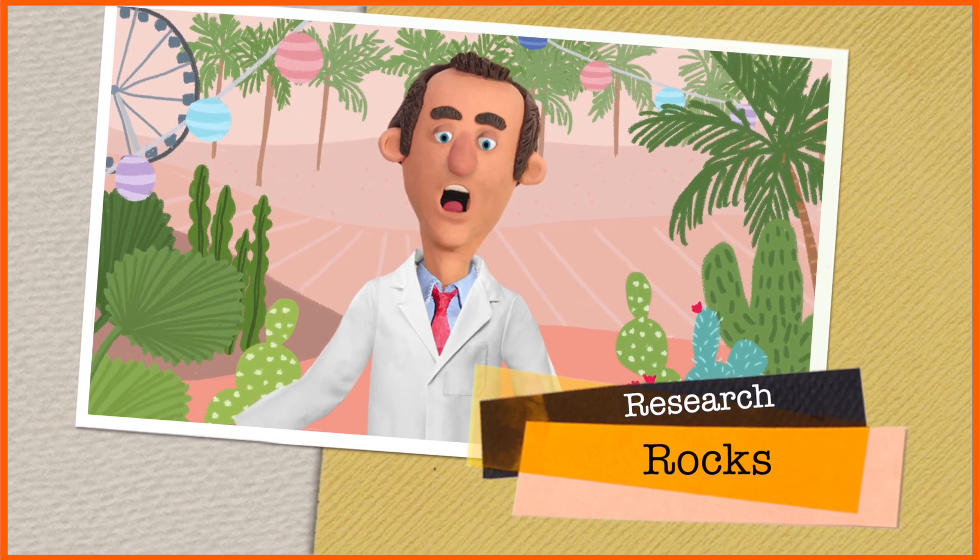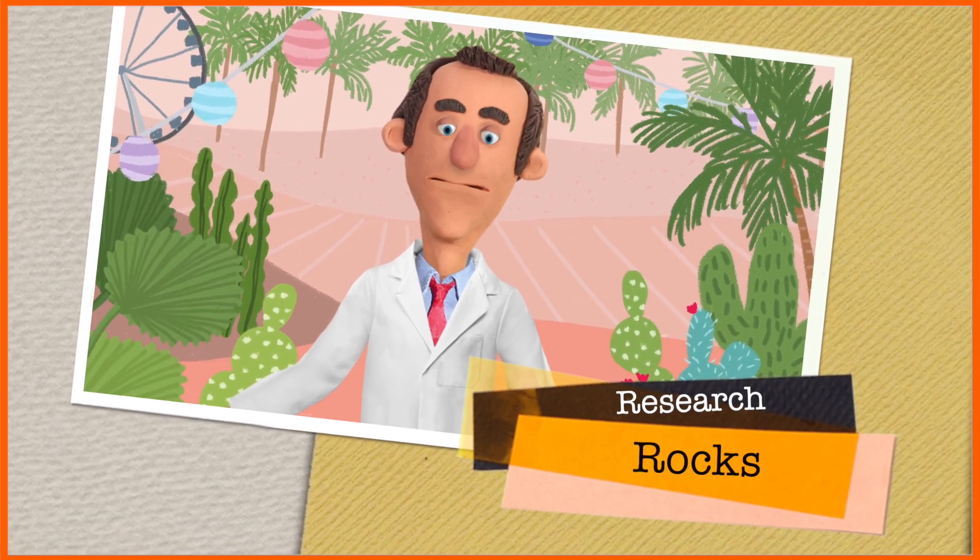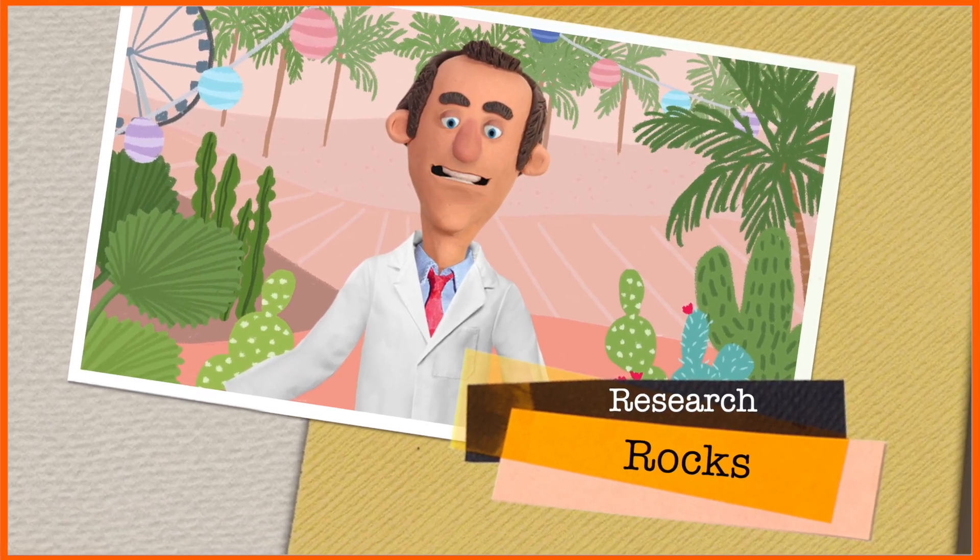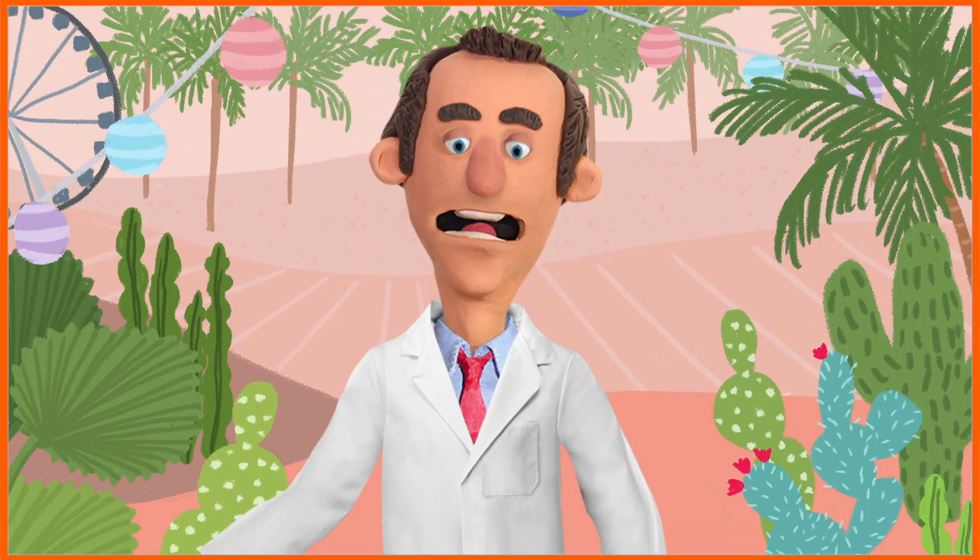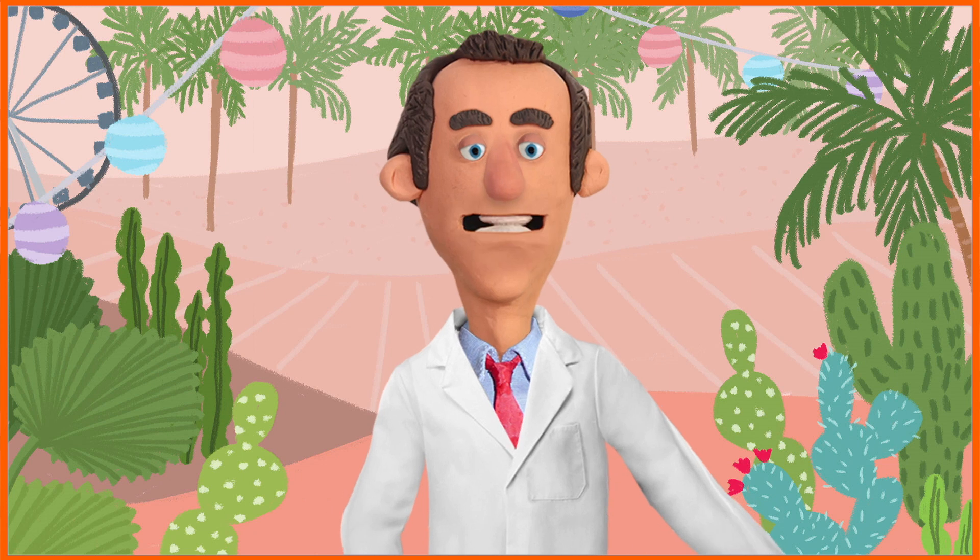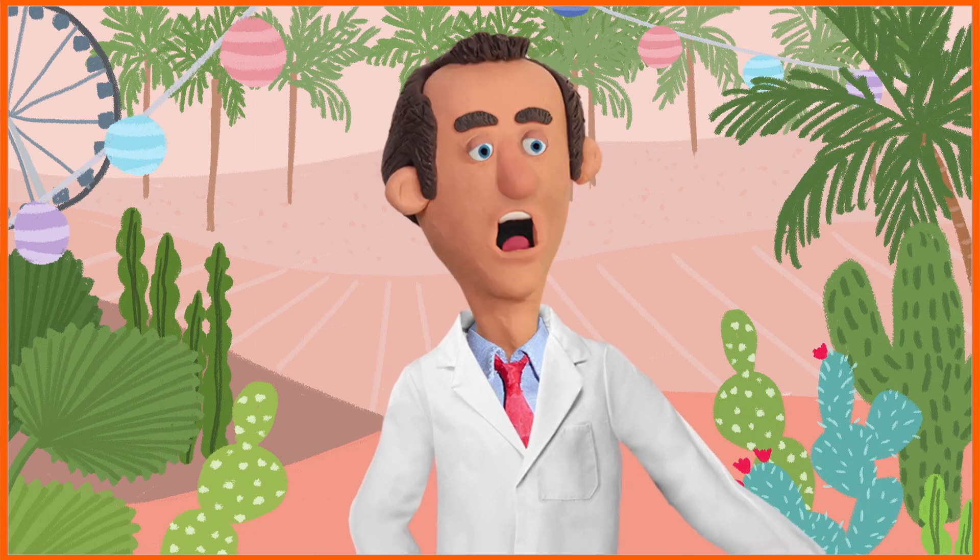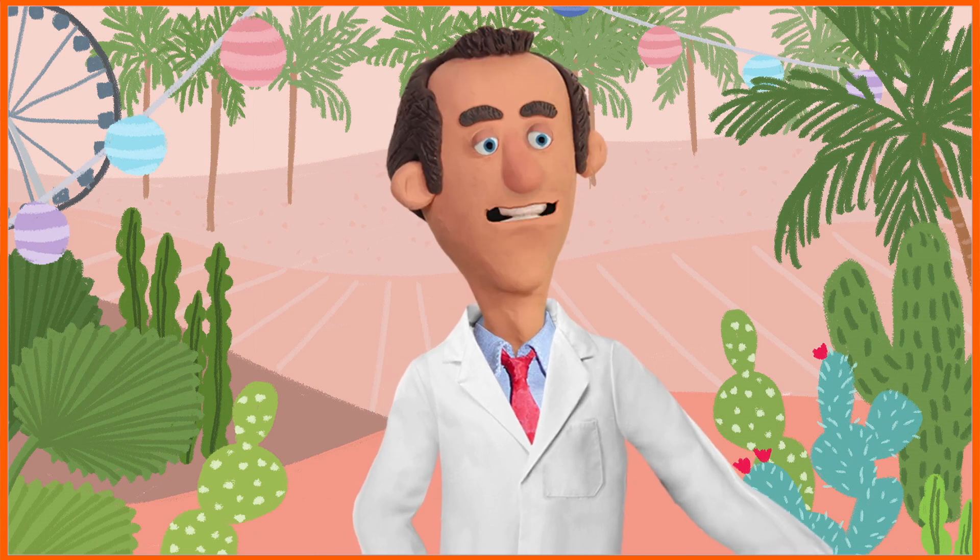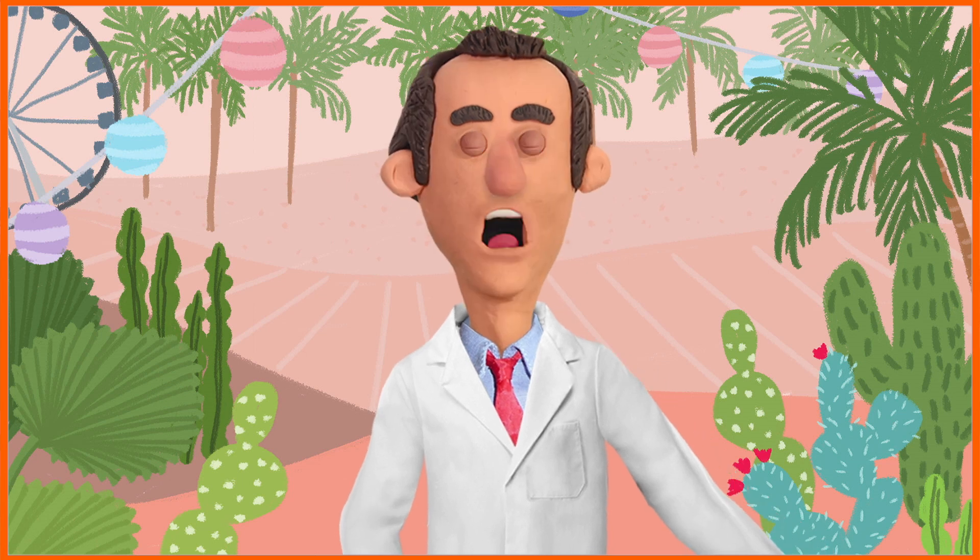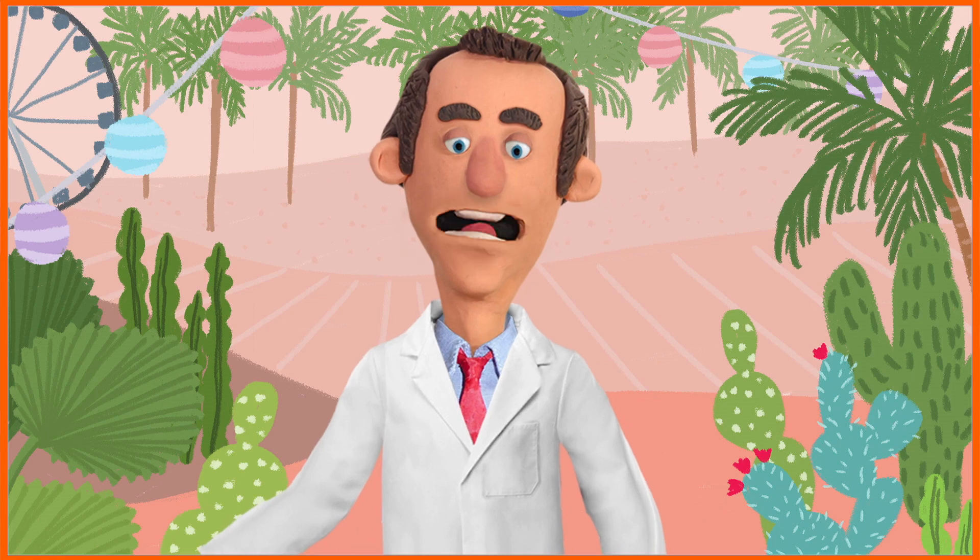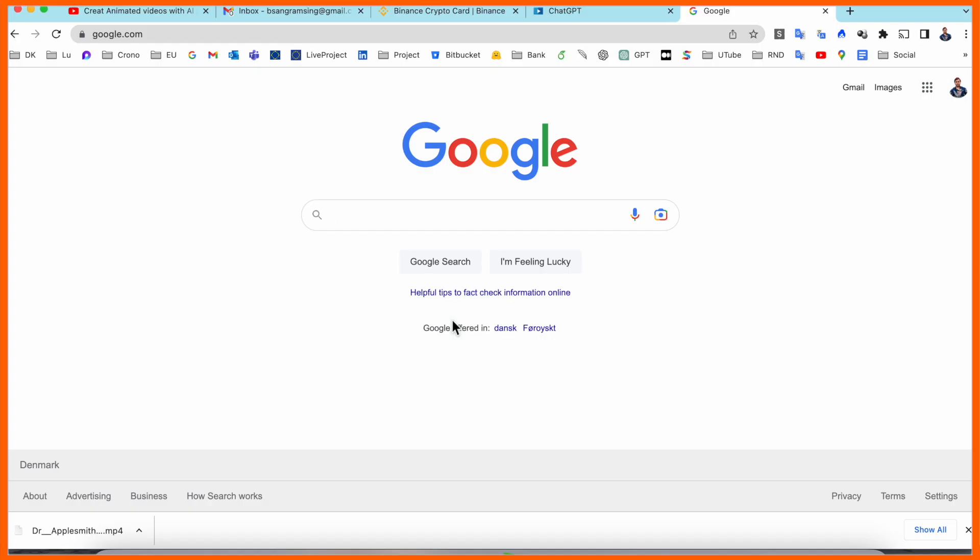Hey guys, welcome to Research Rocks. It's me Sangram, and in this video we'll see how to create this kind of animation video and publish on social media absolutely free. We will see a detailed demonstration in this video. Before we start, please subscribe to our YouTube channel Research Rocks. So let's start. Open Google here.